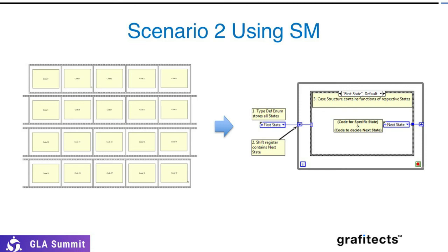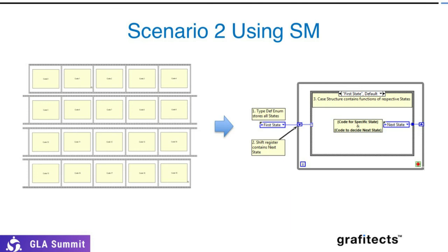For the third and fourth scenarios, I would suggest them to use Producer Consumer or QMH. If you have smaller loops, you can go with Producer Consumer, but if you're comfortable with QMH, you can still go with QMH as well. There will be a slight learning curve.